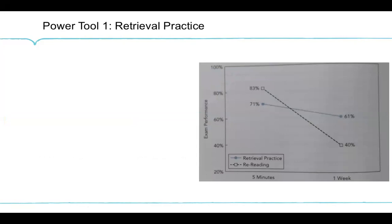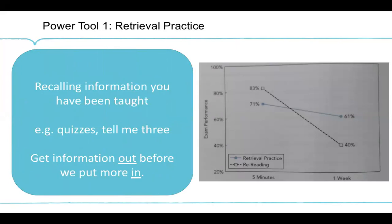Let's talk about the power tools. I'm going to talk about four of these. In each case, I'll give you a little bit of data and then a practical application. The first of Agarwal and Bain's power tools is simply retrieval practice itself. Retrieval is a very simple idea: you access information you previously learned at a later stage. You are definitely already doing this — that's the great thing. If you're doing quizzes, you're doing retrieval practice. If you're asking students to tell you three things they learned yesterday, you're already doing retrieval practice.